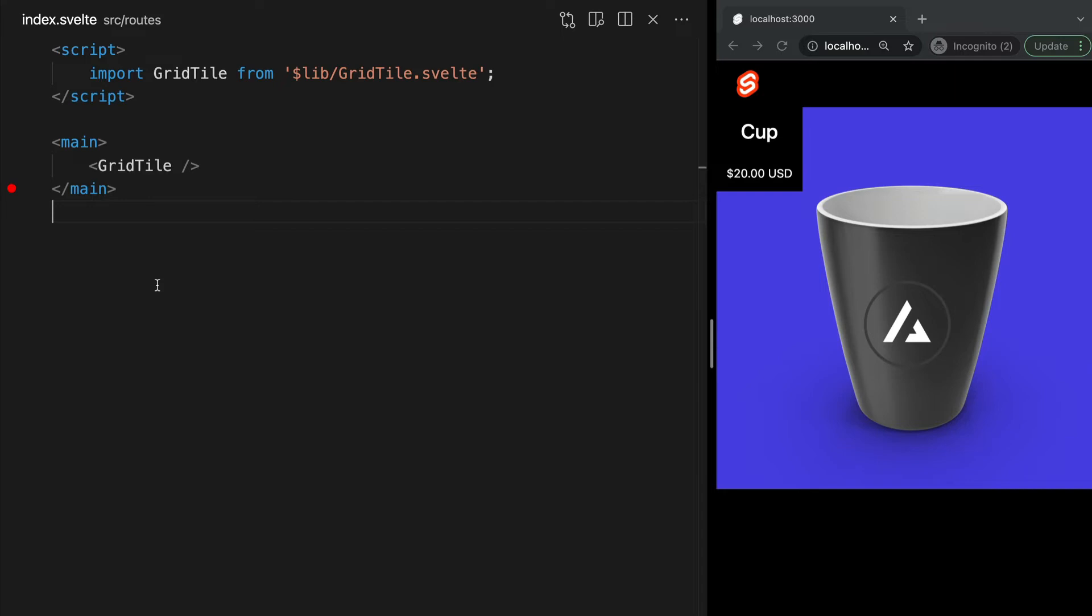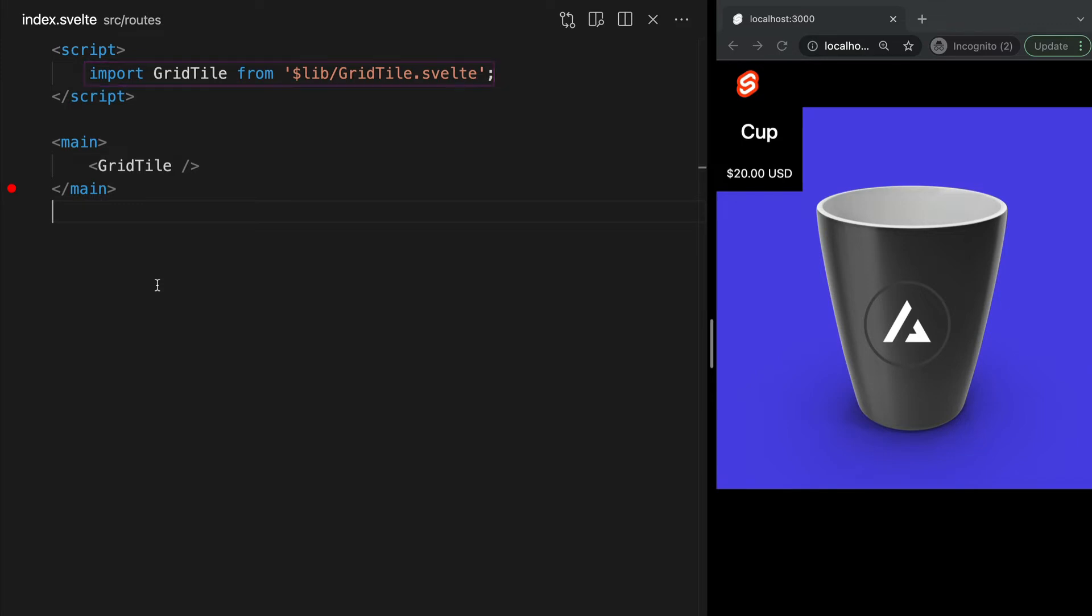This allows us to easily reuse the same chunk of code as many times as we want without rewriting it. It also keeps our JavaScript and CSS scoped to that specific component. For example, we see our grid tile component displayed in our browser, and everything needed to build this component is bundled in a single reusable file. To use this component, we simply import it in the parent script tag, and we can use it in our HTML like this.